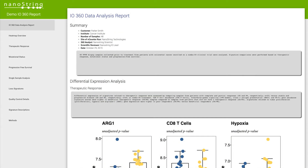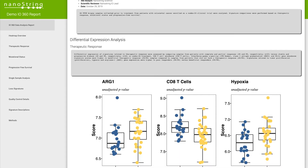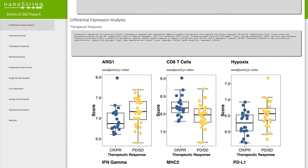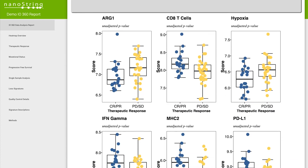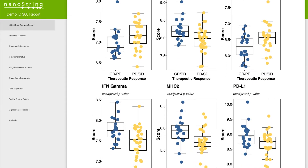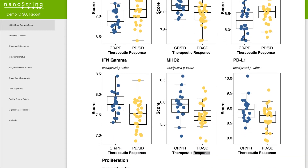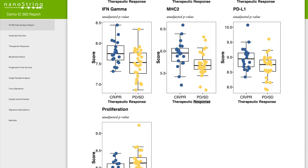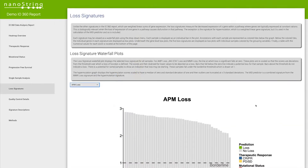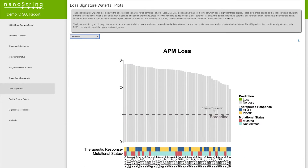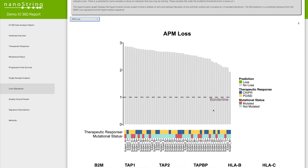The IO360 Data Analysis Report is delivered in an interactive HTML format, complete with user-friendly navigation to view the different analyses carried out in the study. From summary to specific analysis detail, the report provides you robust, ready-to-publish content at your fingertips.